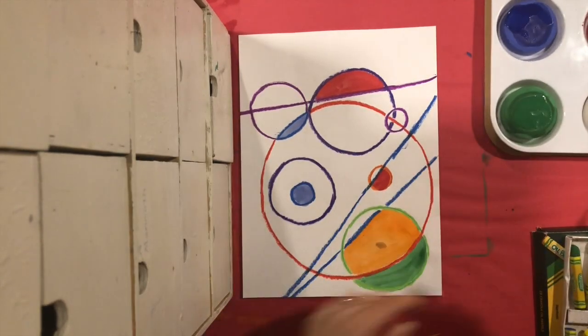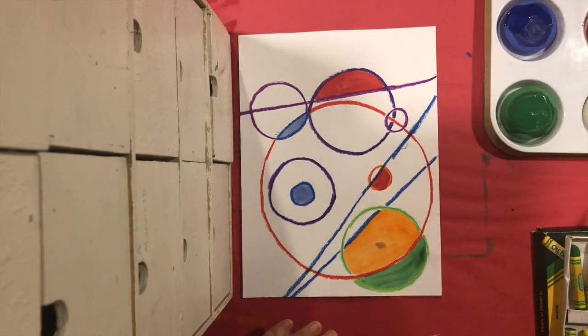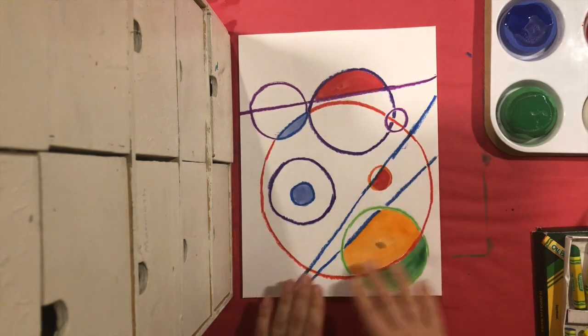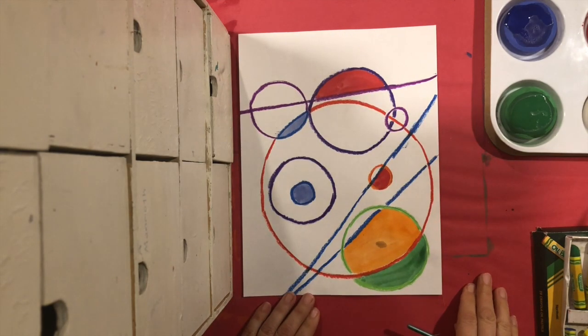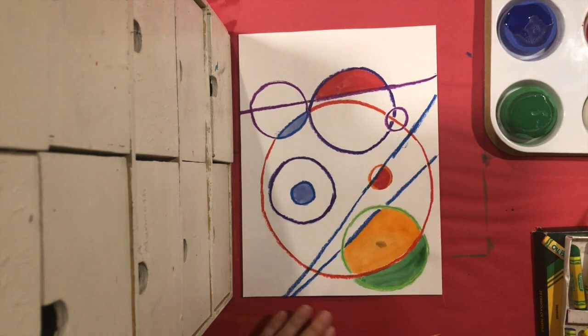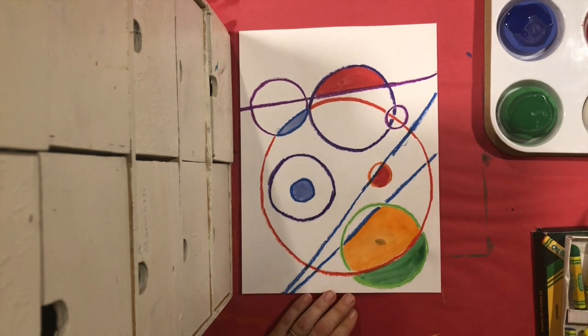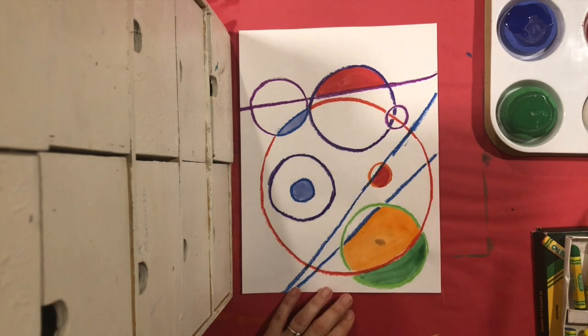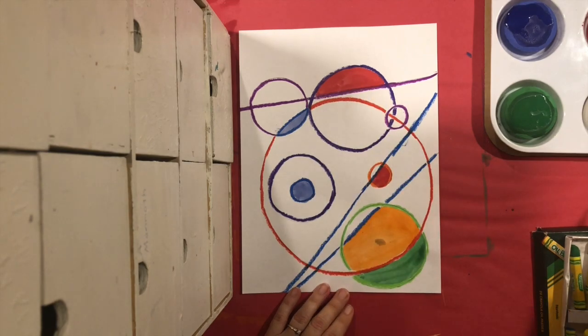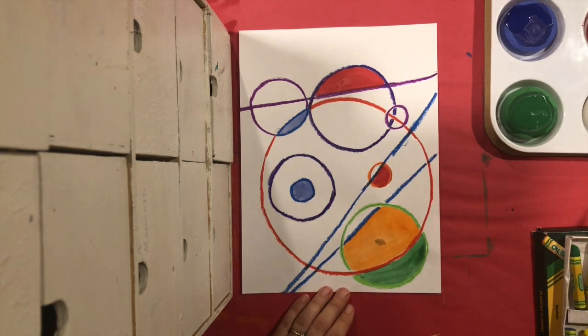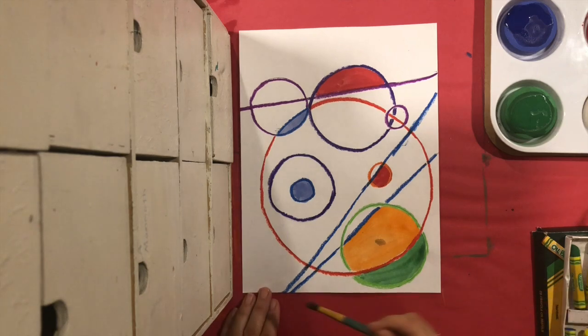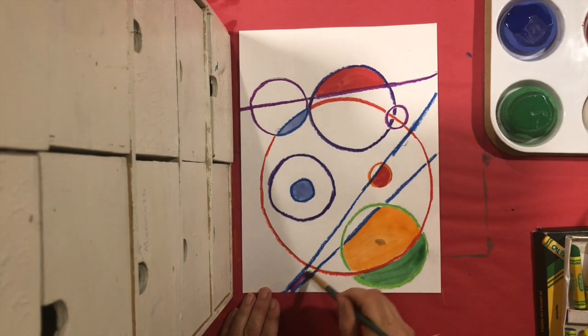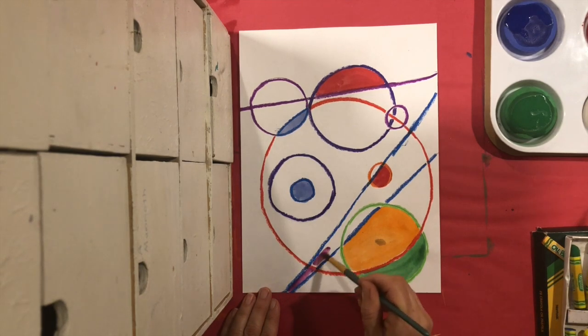Okay, so I have all my circles traced, my lines traced, and now I'm just going to paint some parts. I started to paint a few already. And maybe I will paint this space here.